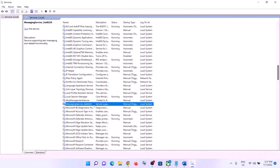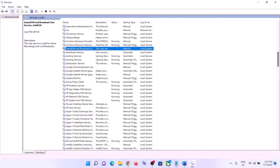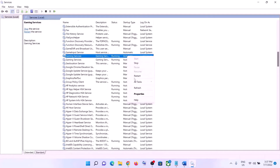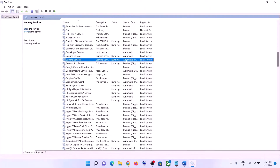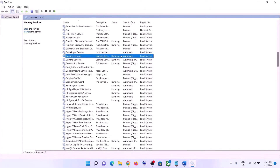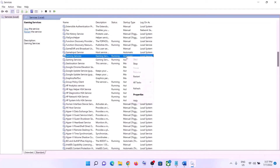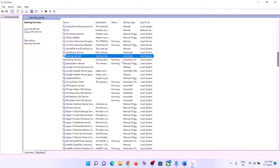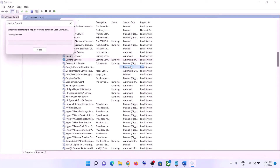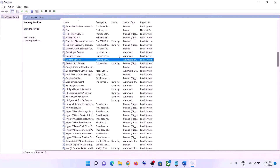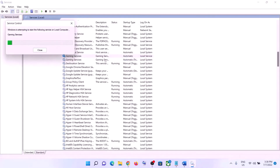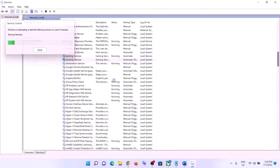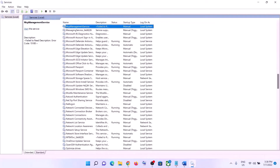Now find Gaming Services and make sure it is running. If not running, right-click and click Restart. If it is already running, right-click, click Stop, and then restart Gaming Services. Right-click and click Start.